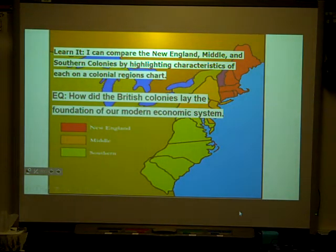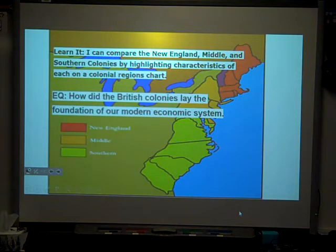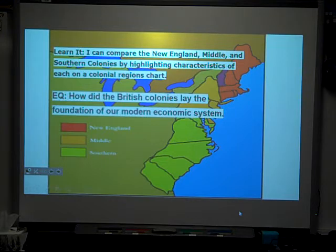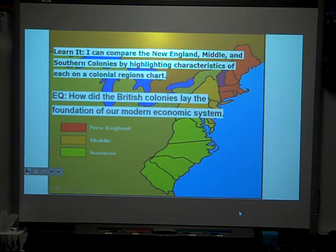Today's learning target: I can compare the New England, Middle, and Southern Colonies by highlighting characteristics of each on a colonial regions chart. My essential question is: how did the British colonies lay the foundation of our modern economic system?